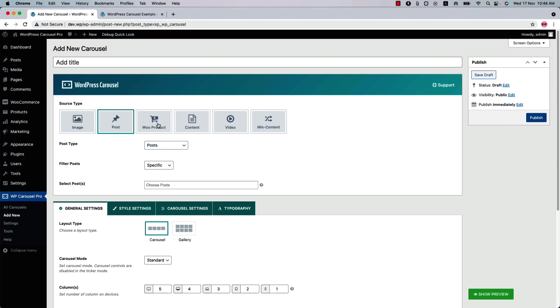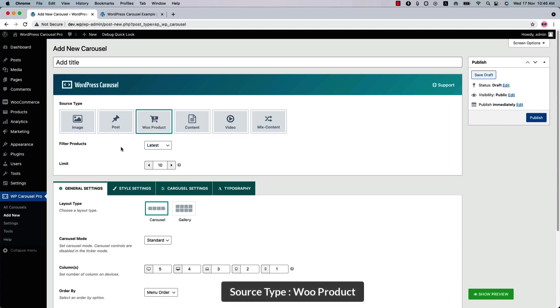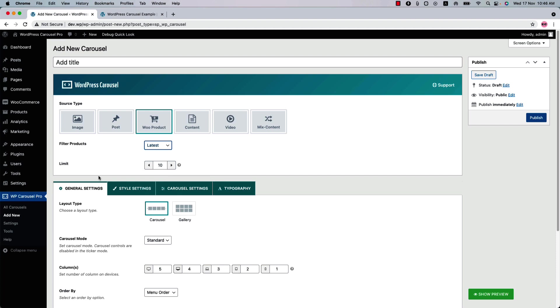Next one is the product source type. Filter products options are same as before. Set how many products you want to display in your carousel or gallery.